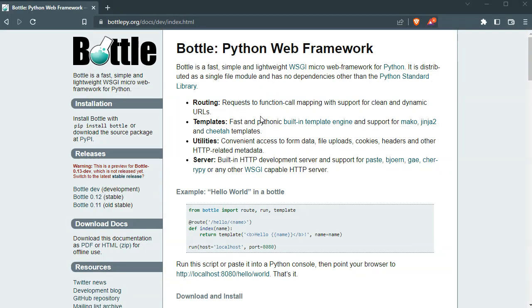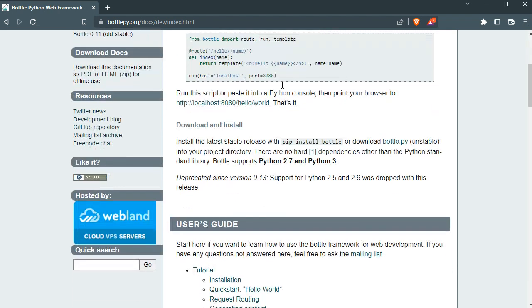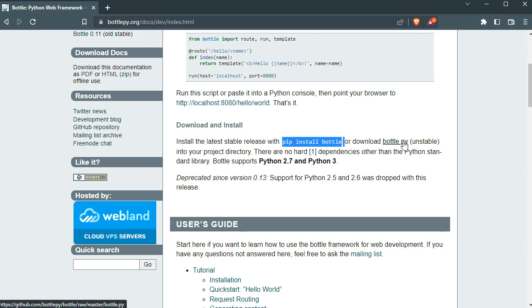It is very simple, fast, and lightweight. You can either install it using pip install Bottle, or you can just download their single file — there are no dependencies other than the Python standard library.